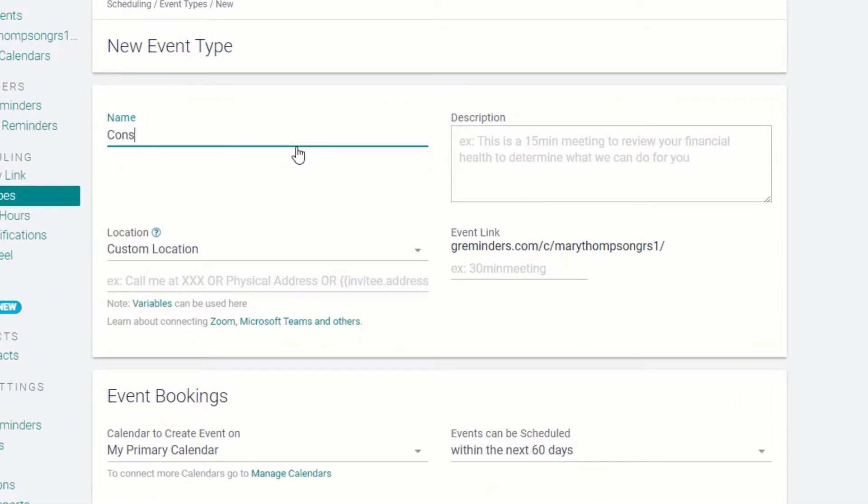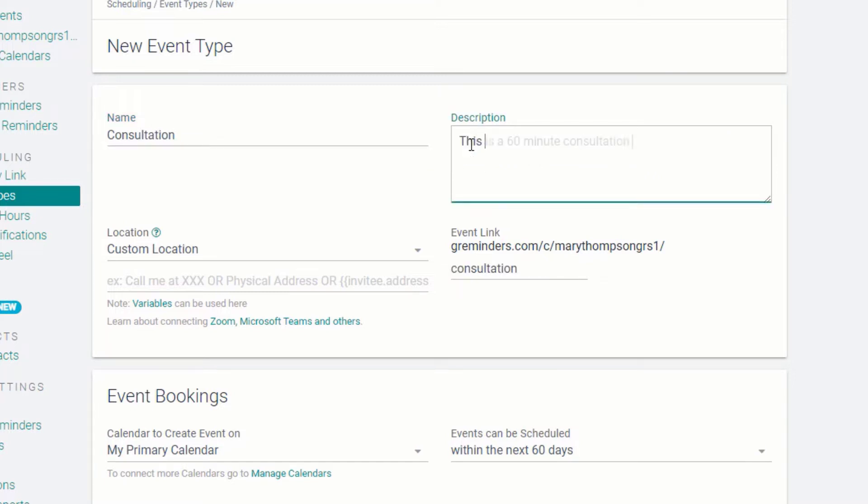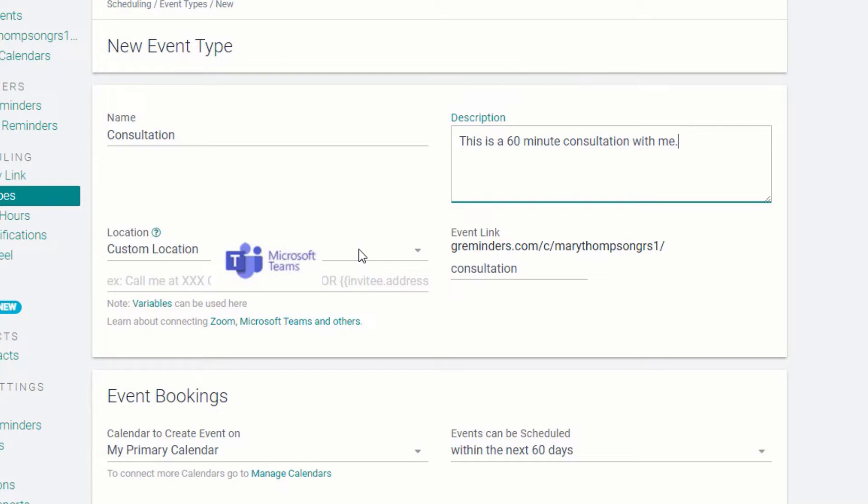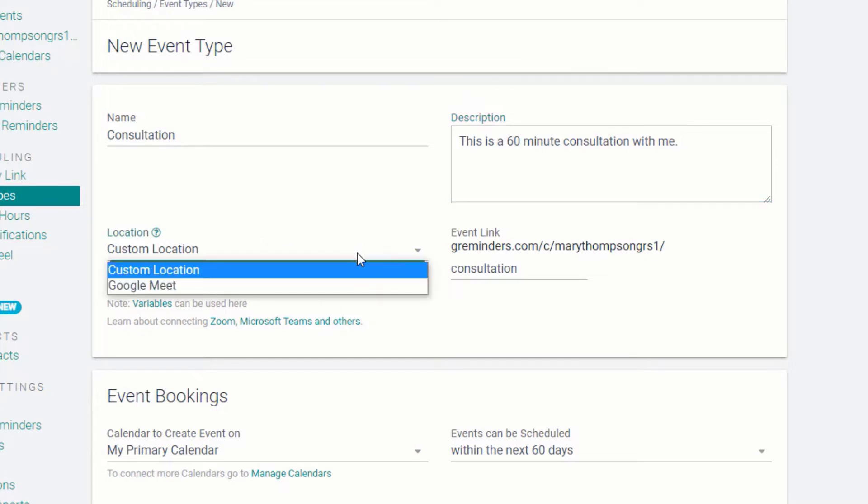Start by creating a name for the event, then include a short description. Under Location, you can include a physical address like your office, or include one of the many online meeting applications that you can integrate with G-Reminders, including Google Meet, Zoom, WebEx, GoToMeeting, Microsoft Teams, or Skype. In this example, we'll choose Google Meet.